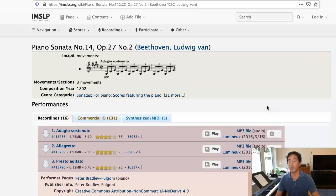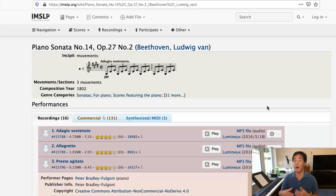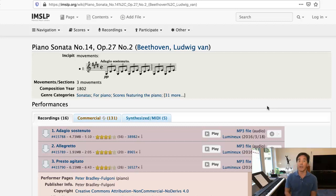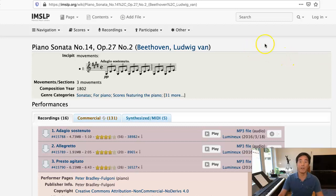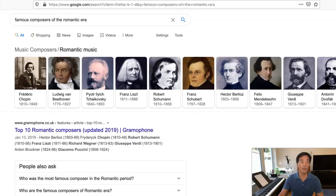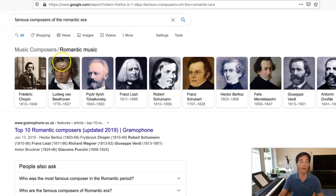You may also be asked to search for something more general, say a piece in a certain time period. And maybe you don't know who the famous composers are, say during the Romantic period. Well, you could just type into Google 'famous composers of the Romantic era' and you'll get a list.